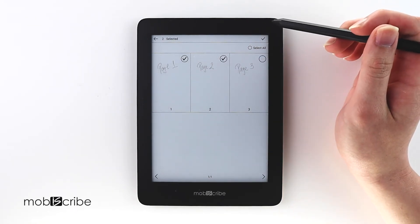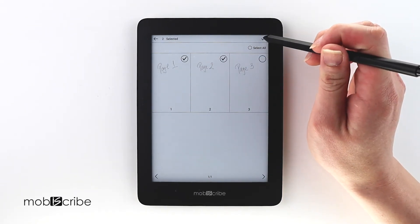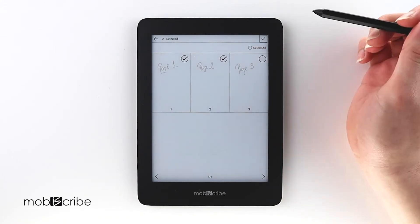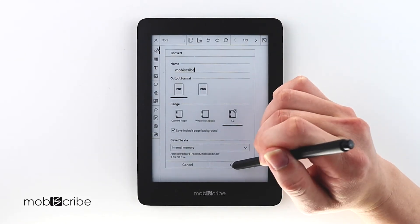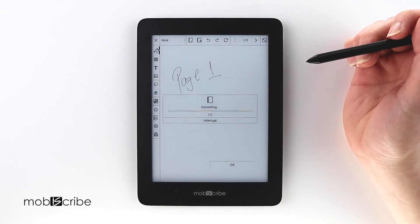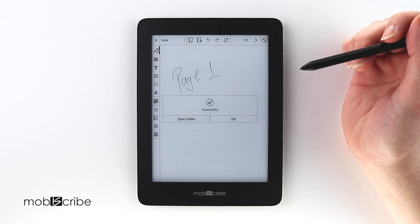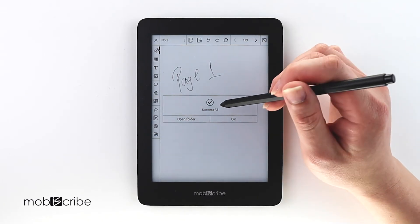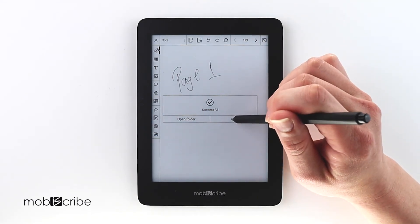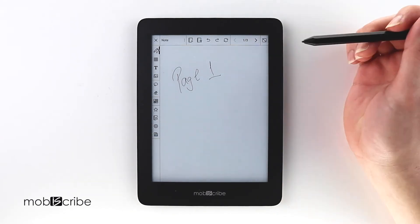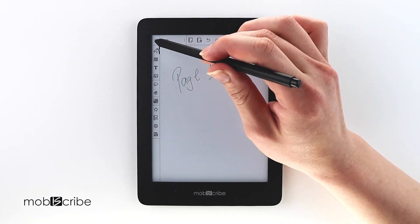Once you're done with the process of selecting, hit the check mark on the top right. And select OK. Once it has successfully converted, hit OK.